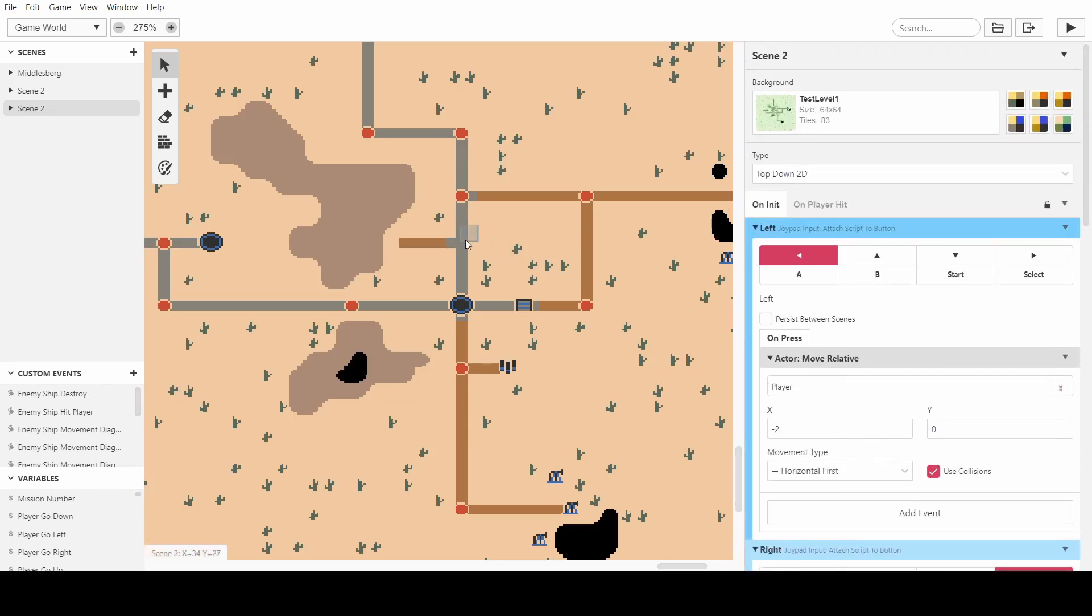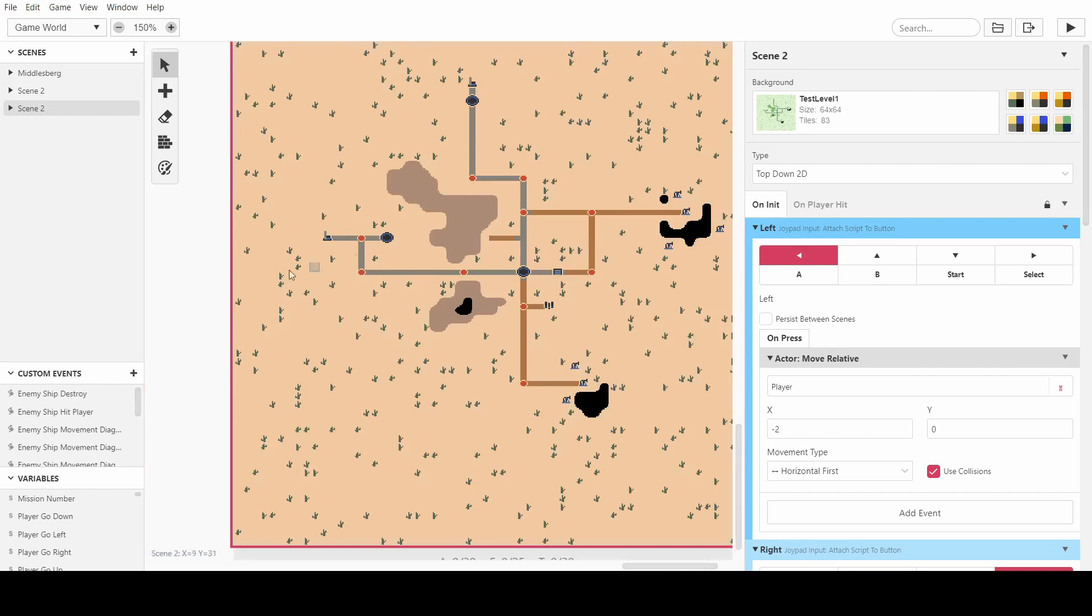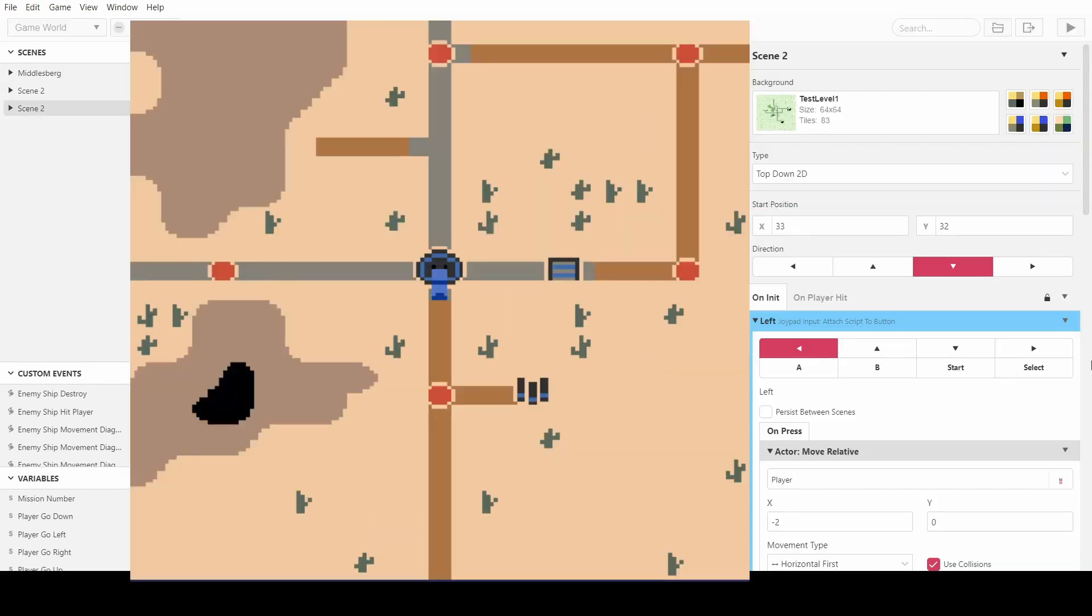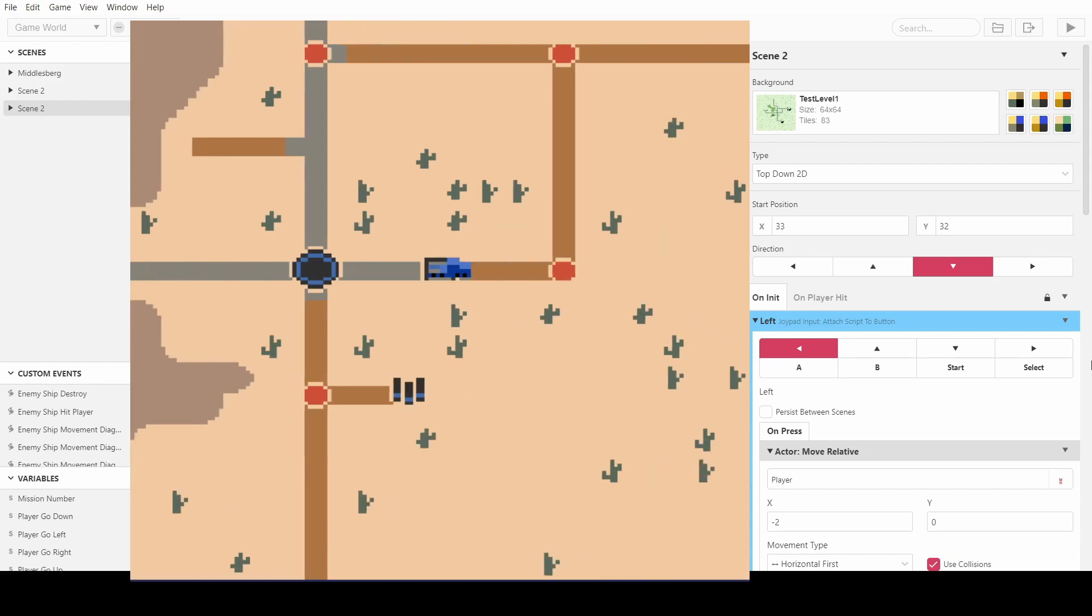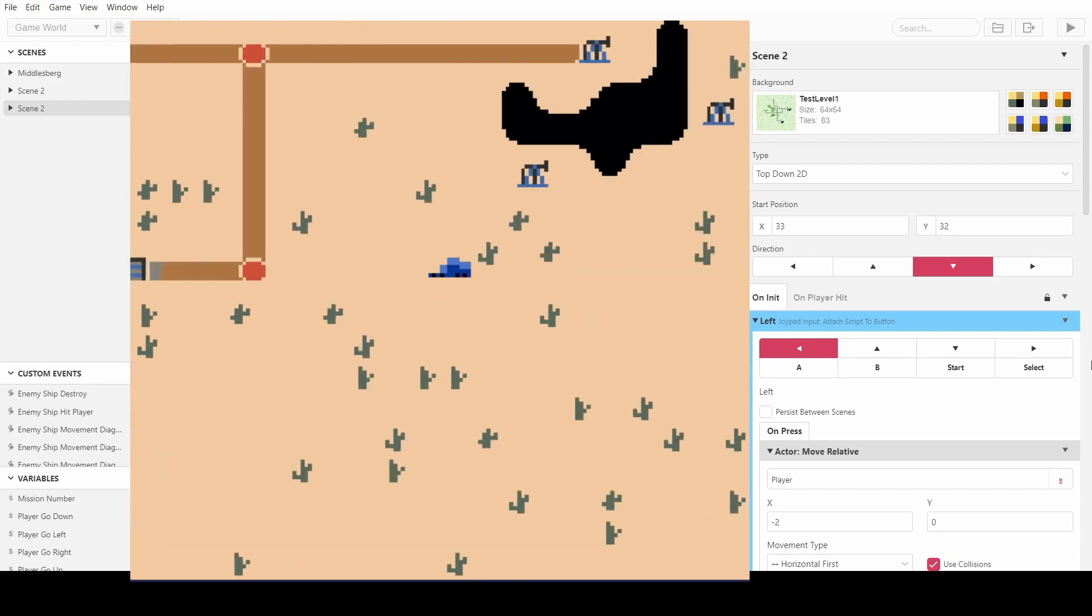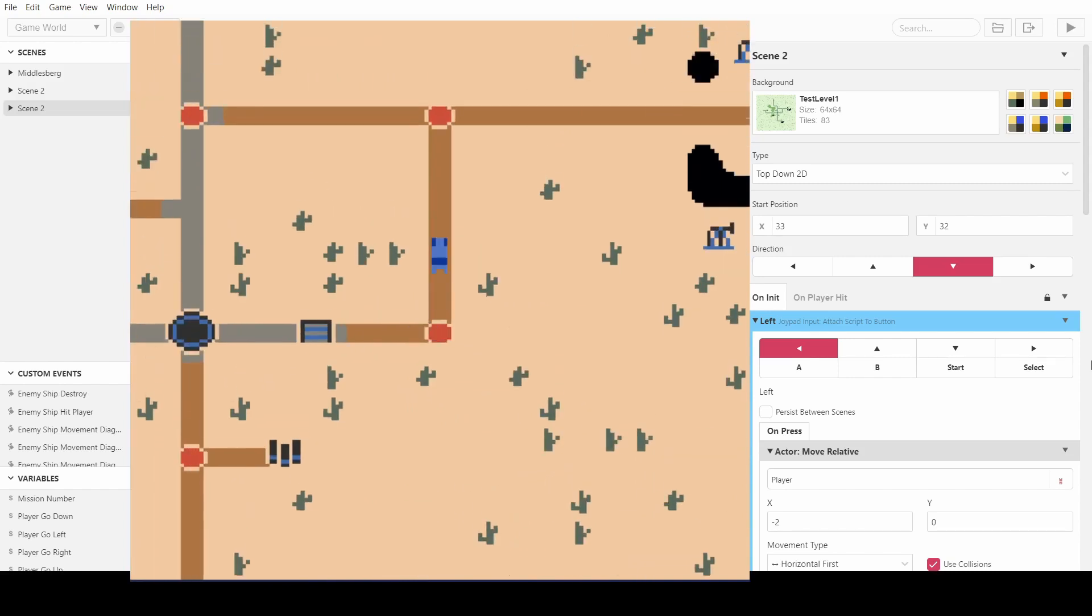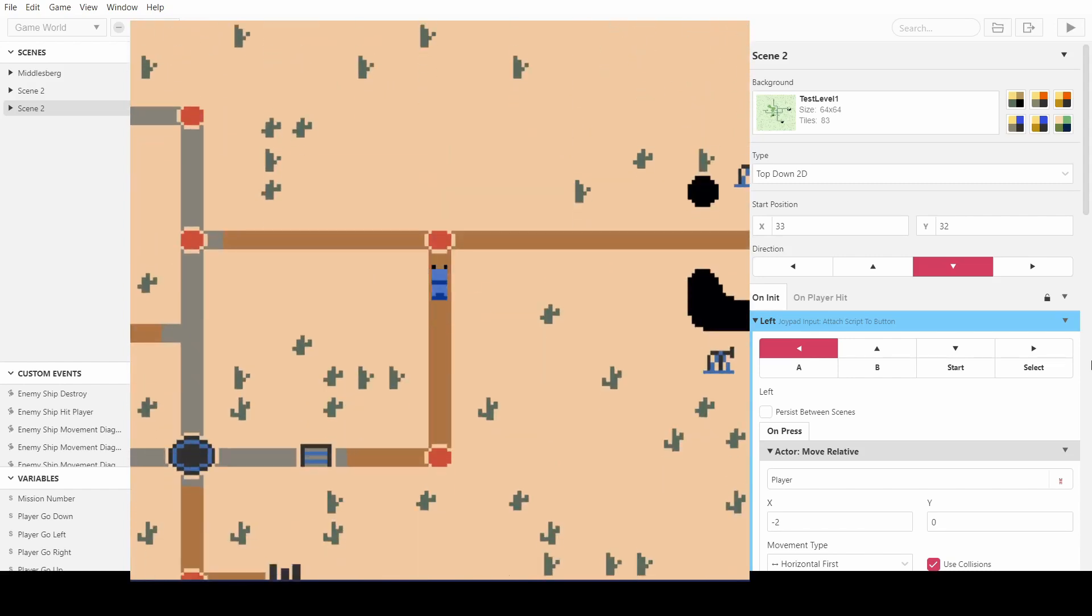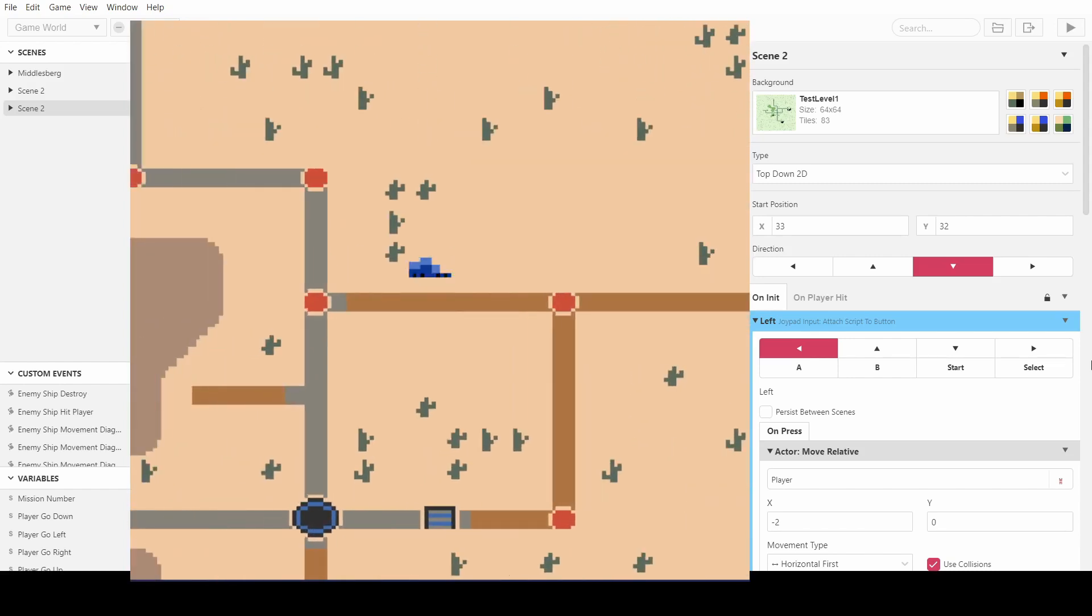And now if we try this out I'll put the start to this scene. Okay so here we are, the player moves two every time and if you hold it down it doesn't keep moving, you have to press it singularly which is definitely what you want for certain games.